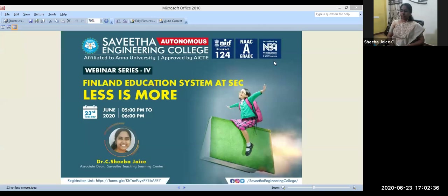Good evening everyone. On behalf of Savita Engineering College, I welcome you all for this webinar series 4. Today's session is going to be with the right person, Dr. Shiba Joyce, Associate at the Teaching and Learning Center.